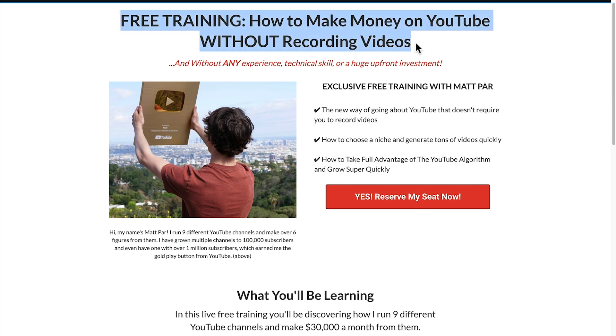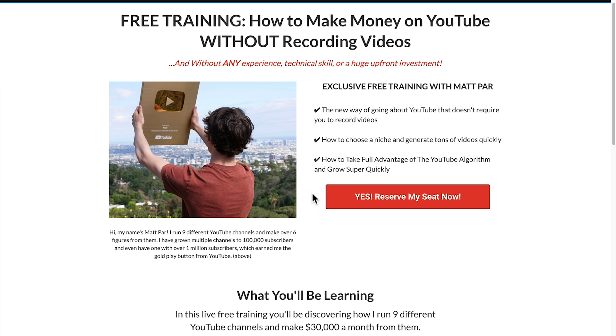And if you'd like some free training on how to pick the best niche with low competition and high search volume, check out the link in the description below.